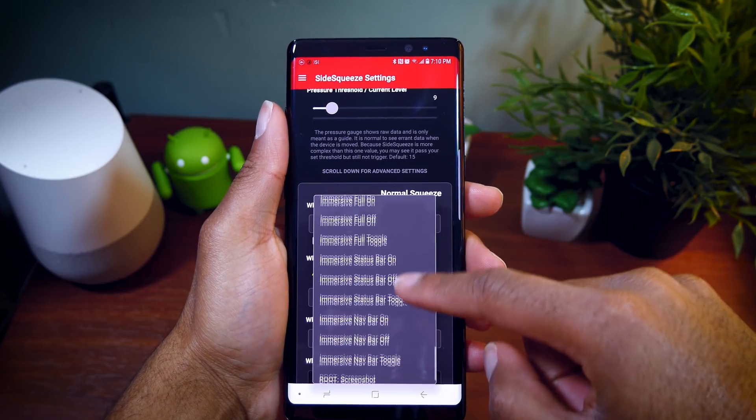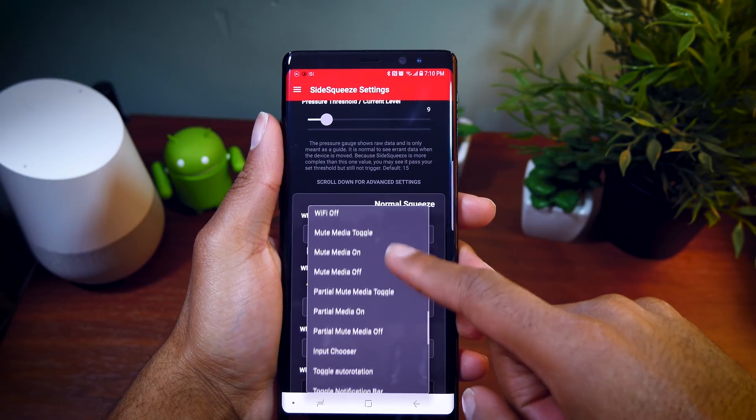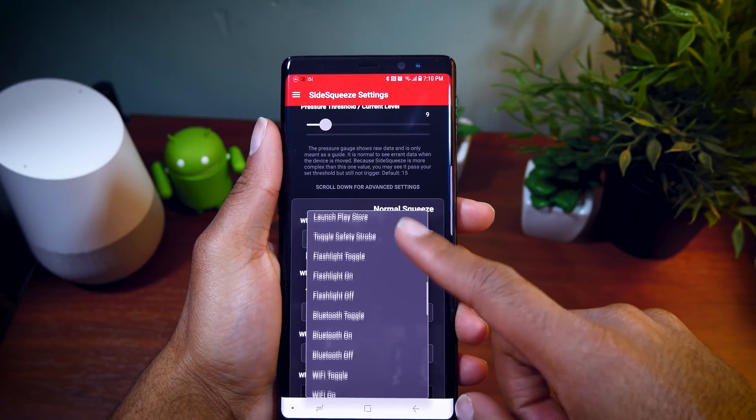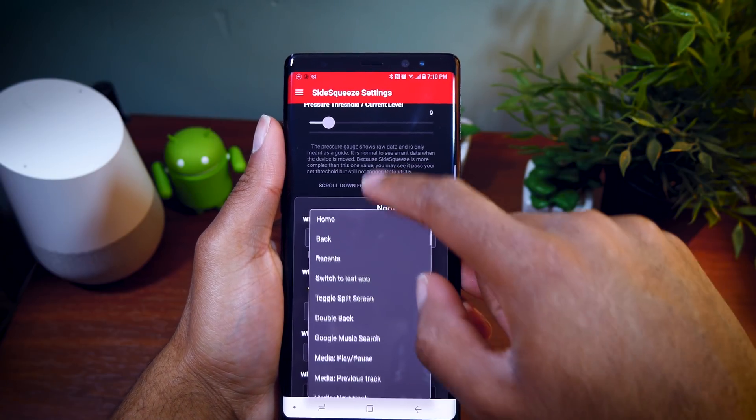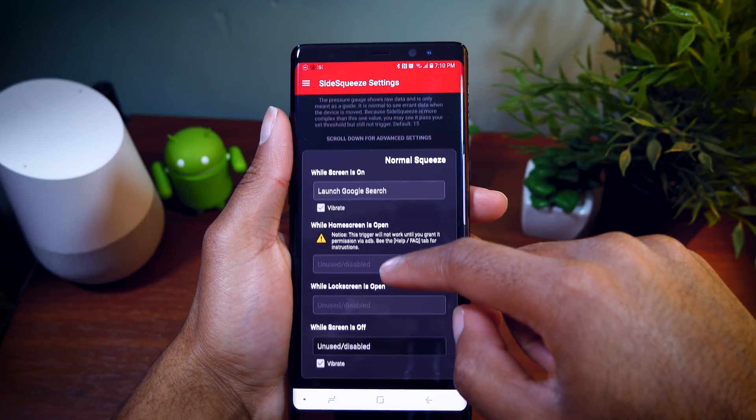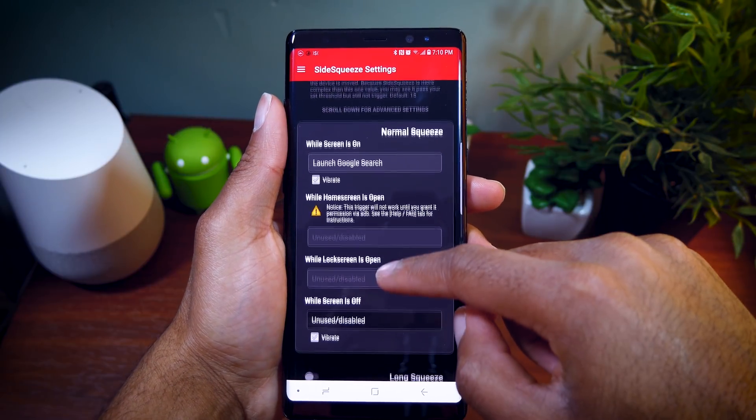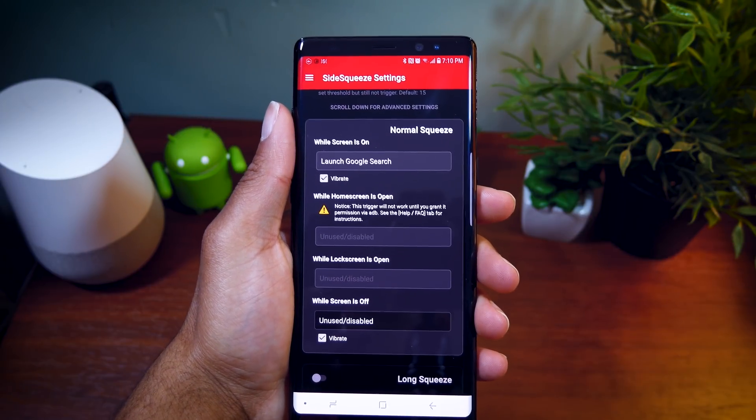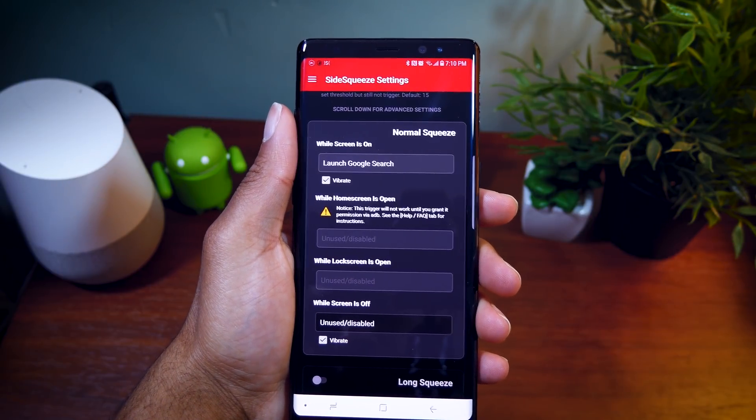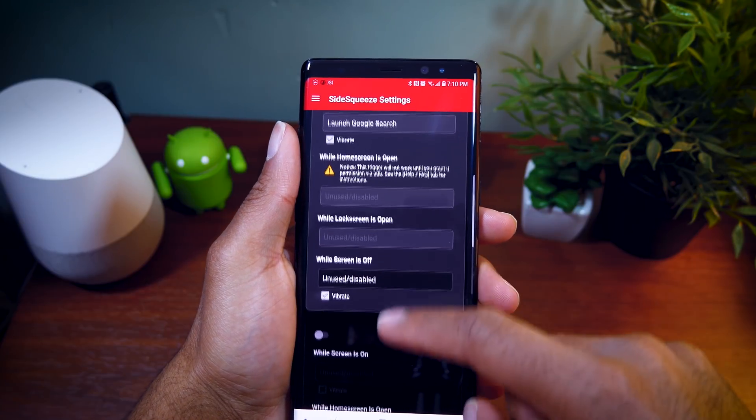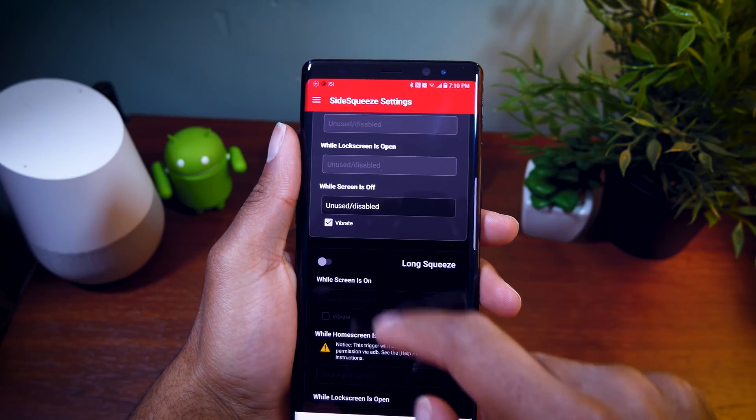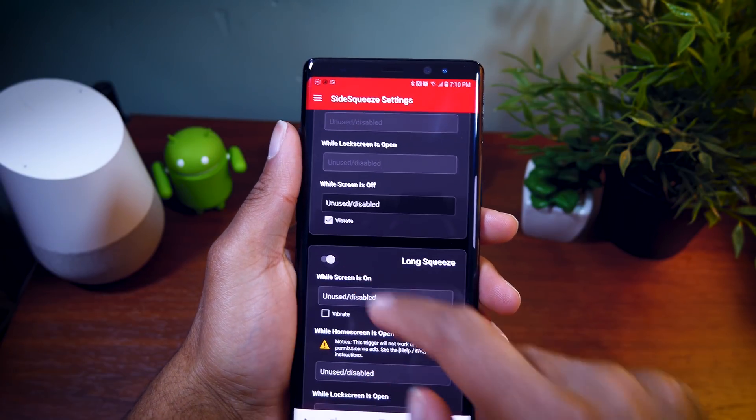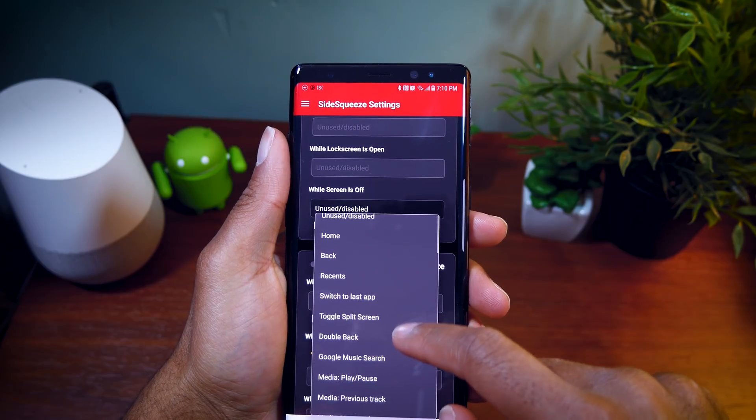By default, I have it to launch a Google search. And you can customize it. If you want to have a short grip, you can have that option, as well as having a longer grip, which will launch another app. So when I grab it for a long time, it's going to launch Bixby versus when I grab it for a short time, it's going to launch Google search.